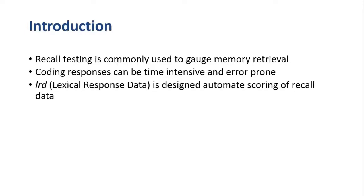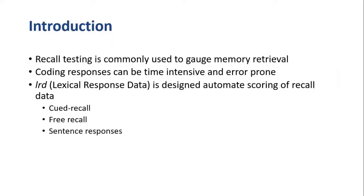LRD has been designed to automate scoring of recall data. Specifically, this package can handle data from cued recall studies, free recall studies, and it can even process sentence responses.